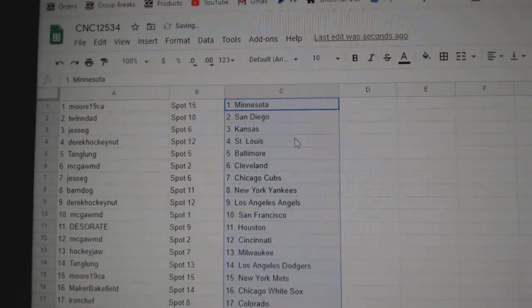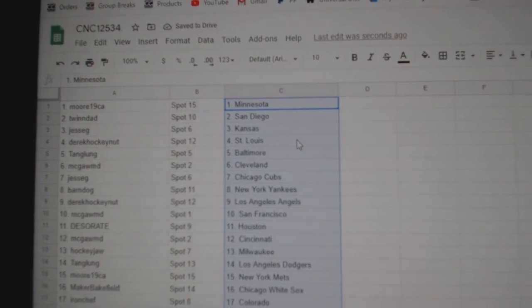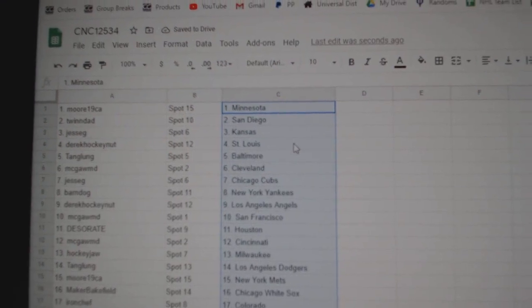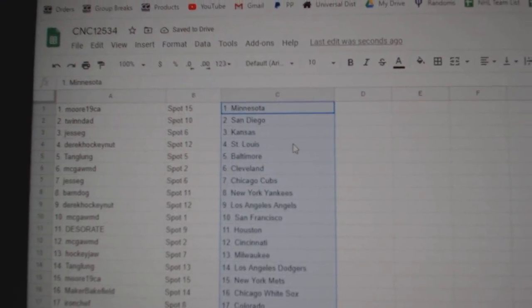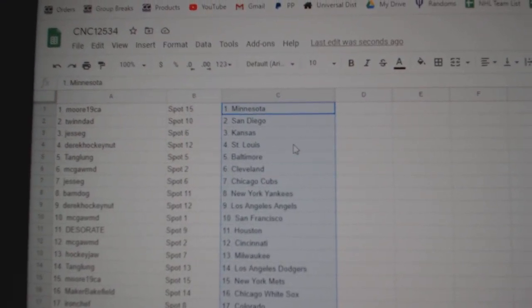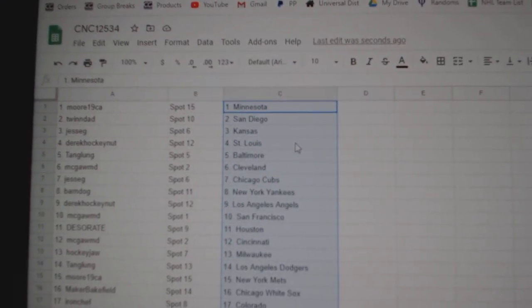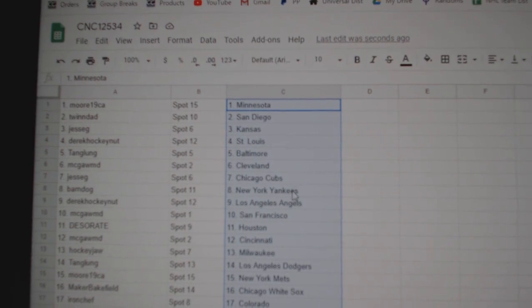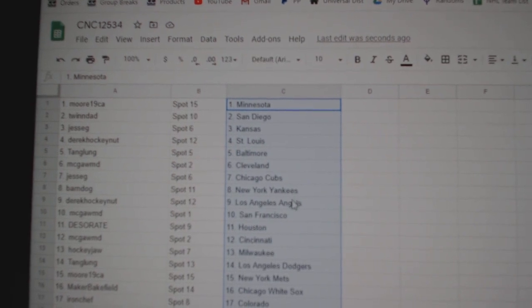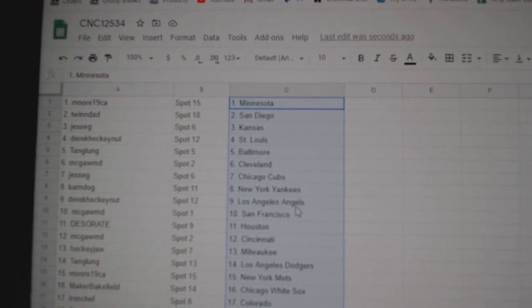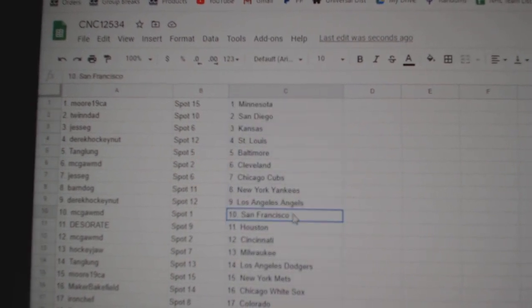Moore 19 is Minnesota, Twin Dads San Diego, Jesse G Kansas, Derrick St. Louis, Tang Lung Baltimore, McGaw Cleveland, Jesse G Chicago Cubs, Barndog Yankees, Derrick Hockey Nut Angels.